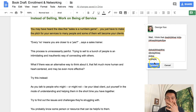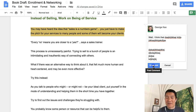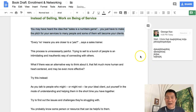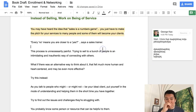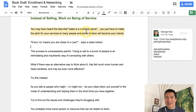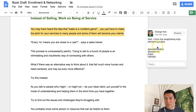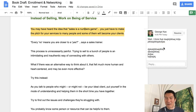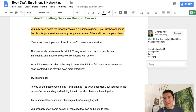Then click on the comment button and it'll show up as a comment. The owner will know there's a comment because it's automatically highlighted, and if they click on it, it'll point directly to that comment.